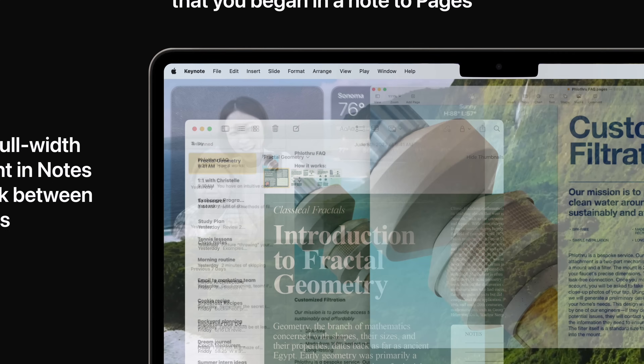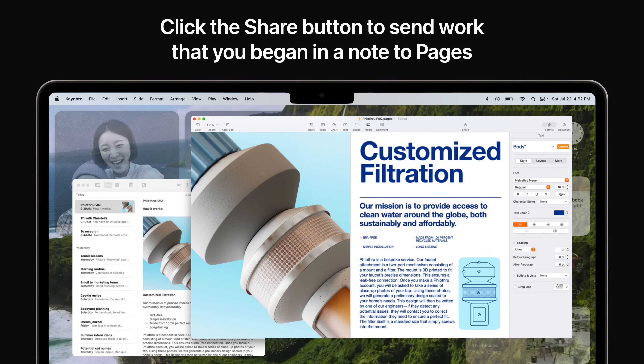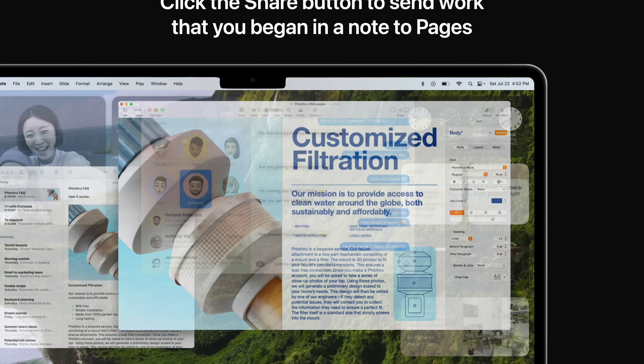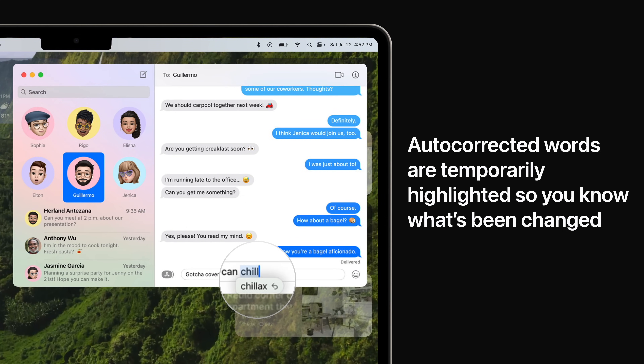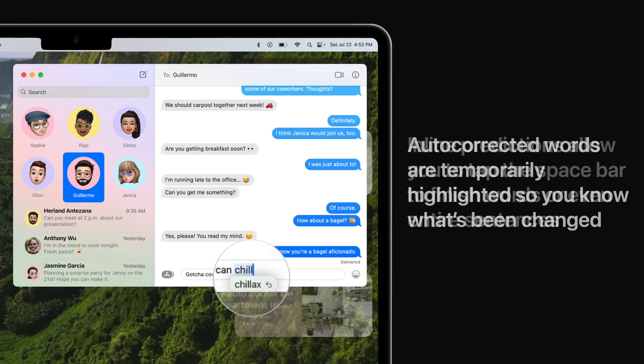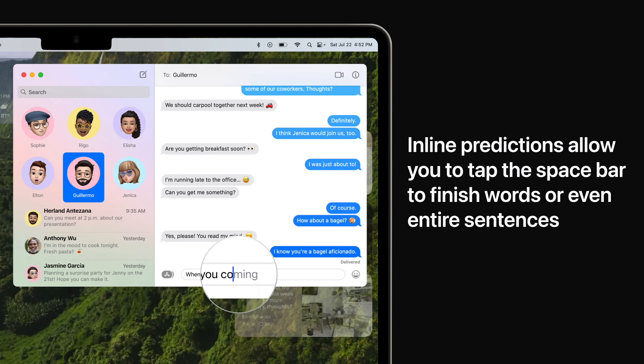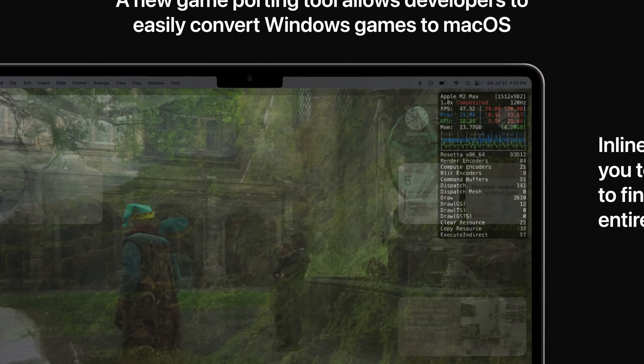Click the share button to send work that you began in a note to Pages. Autocorrect delivers even better support as you type. Autocorrected words are temporarily underlined so you know what's been changed. You can even revert back to the original word with just a click, or press the spacebar when you see an inline prediction to quickly complete a sentence.